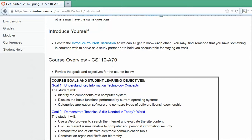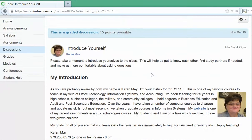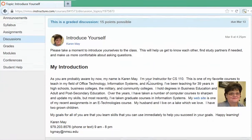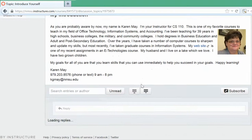Post to the Introduce Yourself discussion so we can all get to know each other. You may even find a study partner — someone you have something in common with. I have posted a little bit about myself and my goals for you in this course. All you need to do is reply, telling us your interests, your career goals, and anything else you'd like to share.